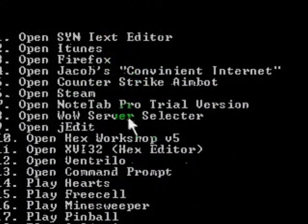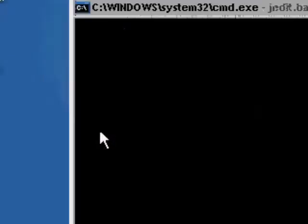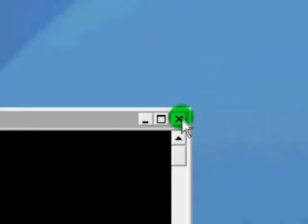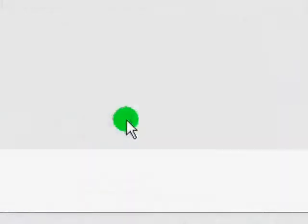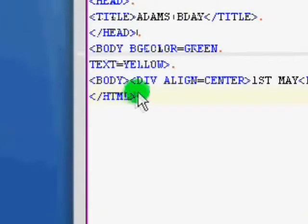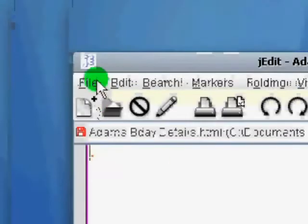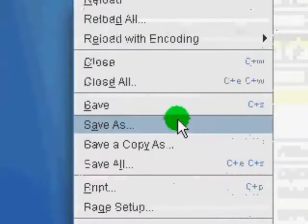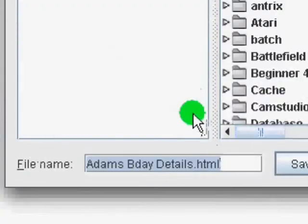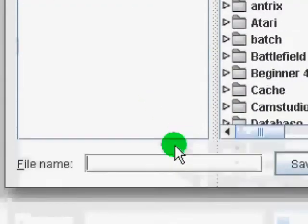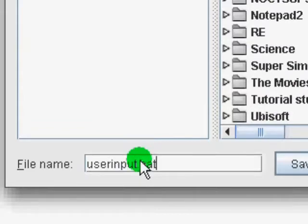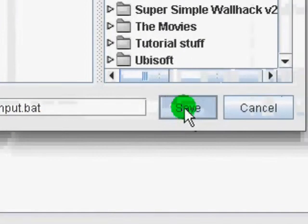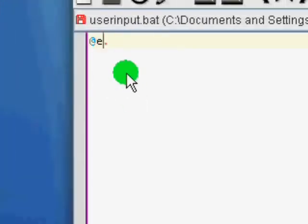I'm going to be using j-edit for this tutorial. Okay, so first we'll save as, just so we know we have a file we can save to.